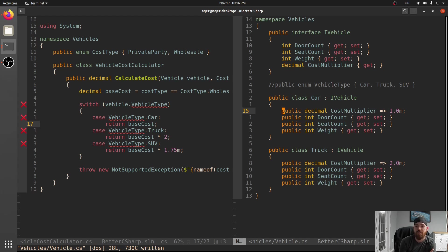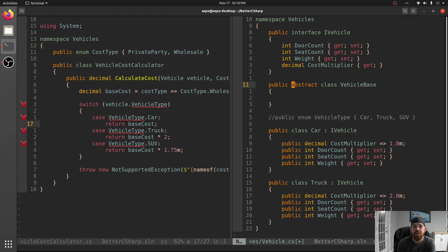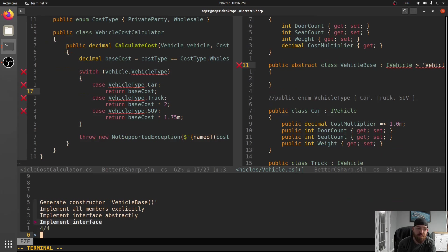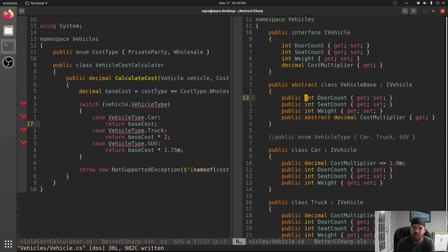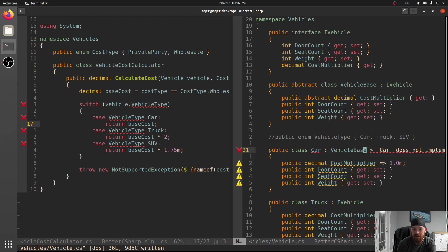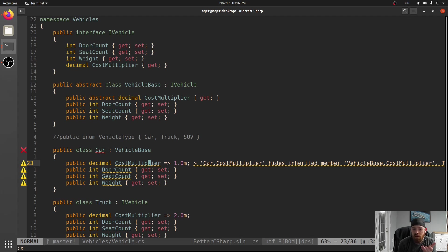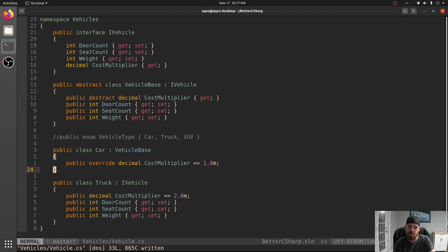If there's a bunch of code like this where you end up with a bunch of properties, what you can do is make a public abstract class VehicleBase which implements IVehicle. We want to implement it abstractly - these properties we want to actually implement, and then CostMultiplier we will leave up to the subclasses. So Car can extend VehicleBase, and it will tell us we're hiding inherited members because VehicleBase has already done these for us. CostMultiplier is abstract, so we need to override it.